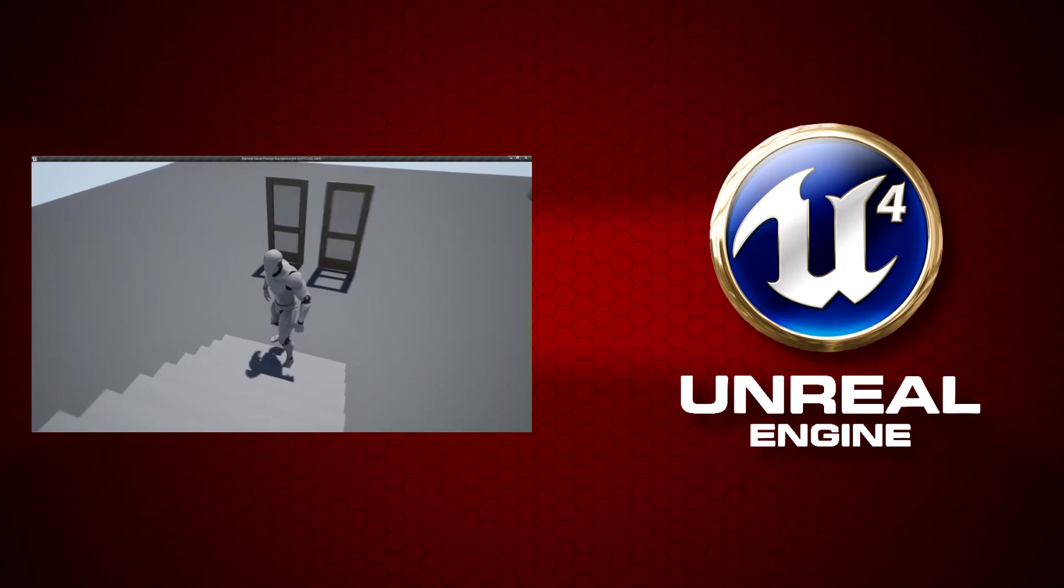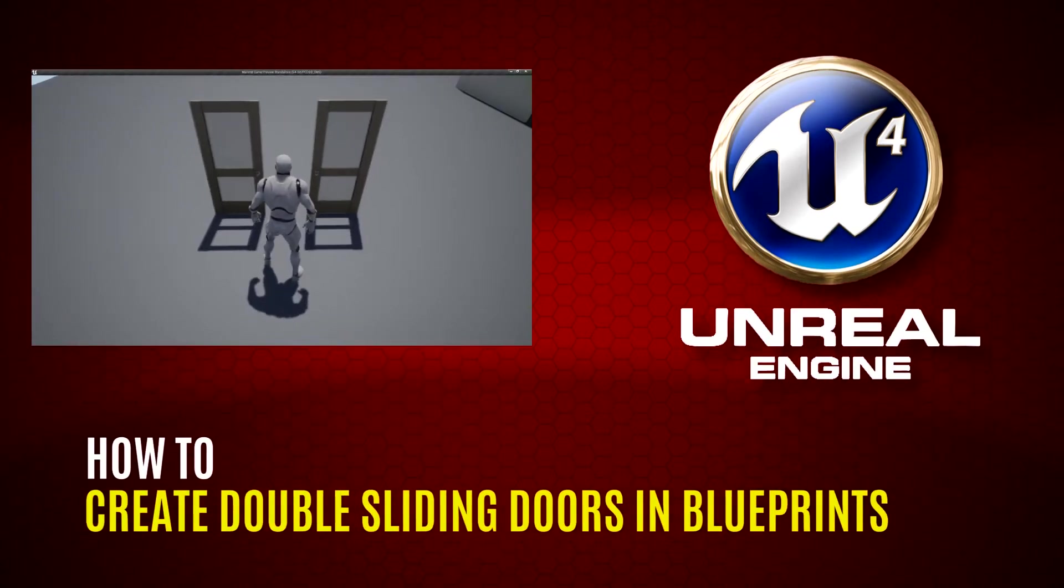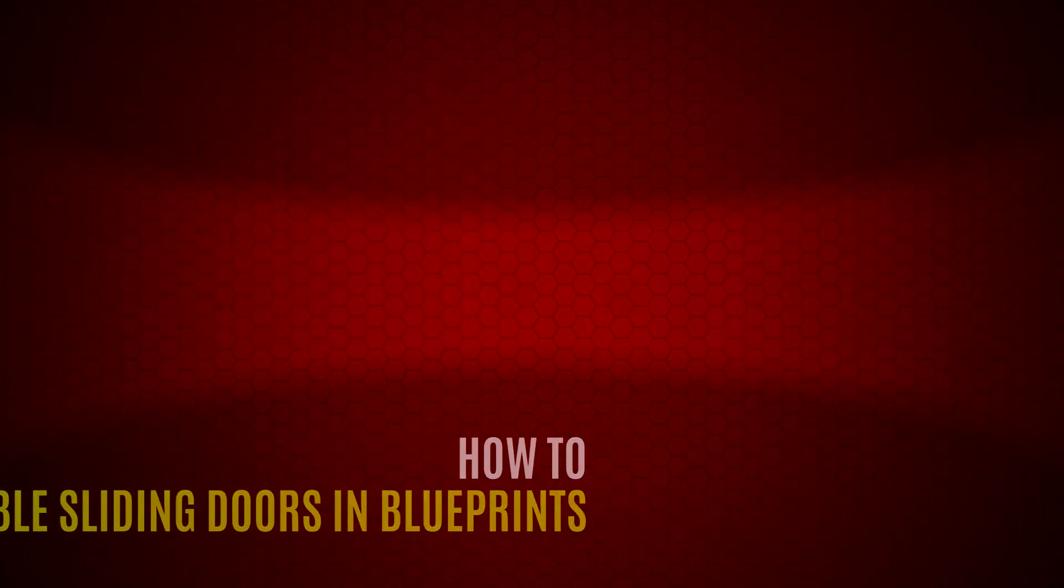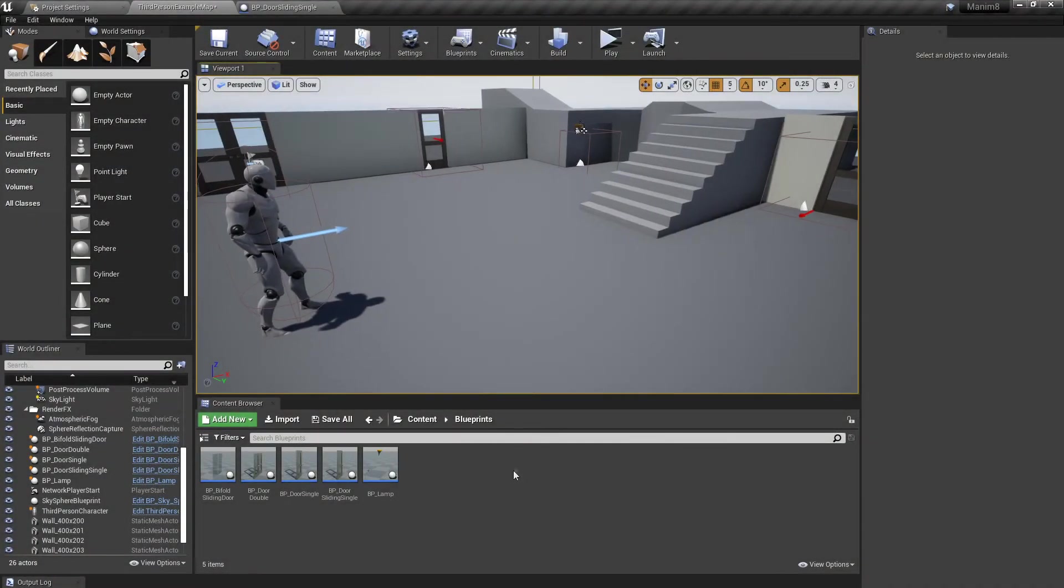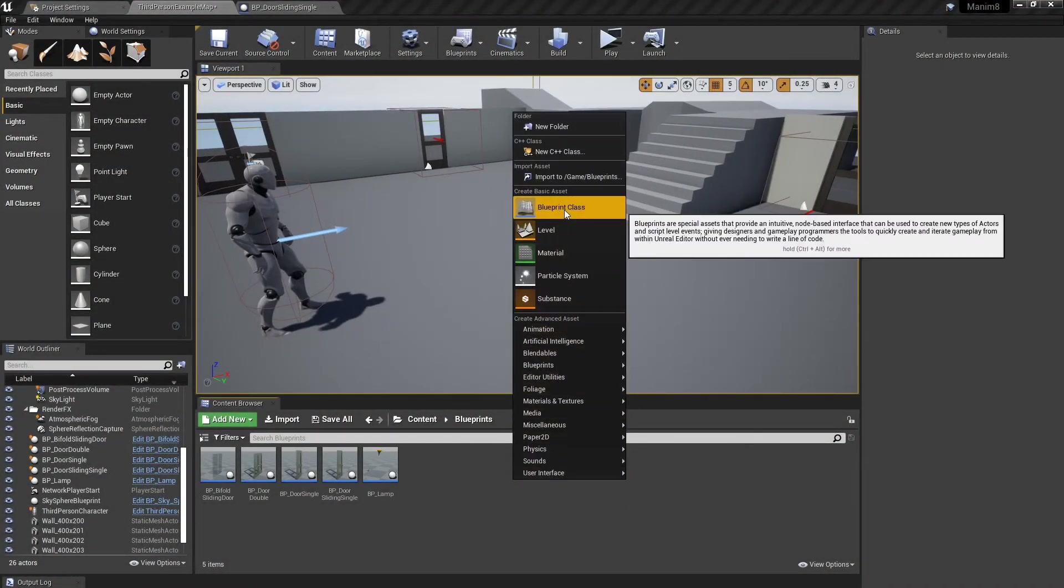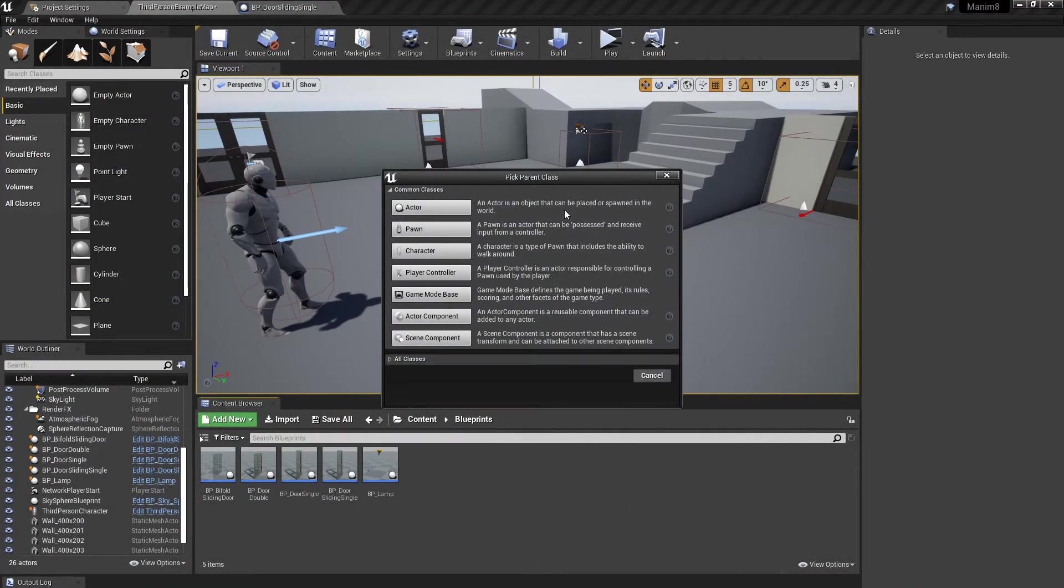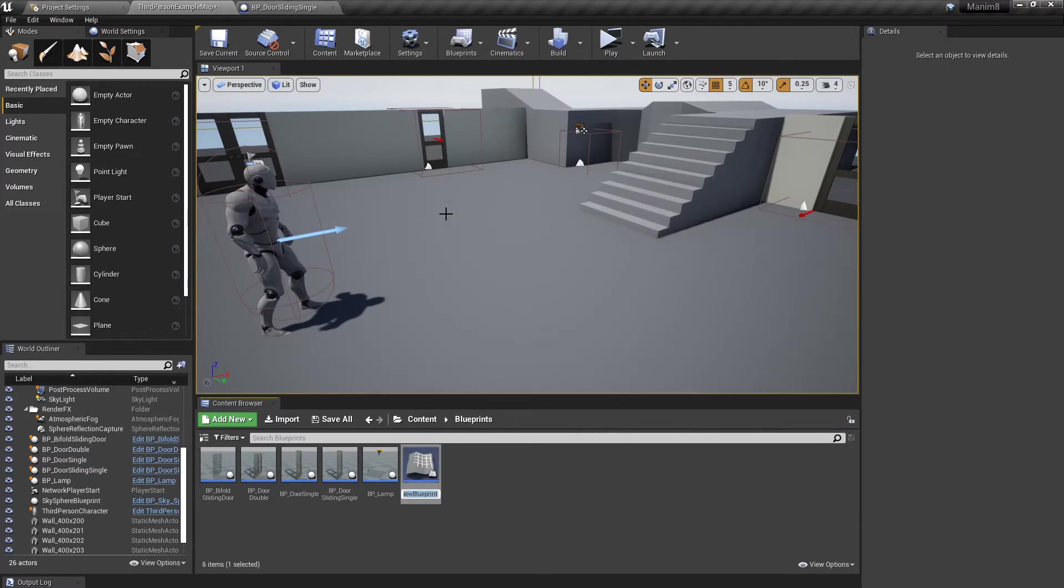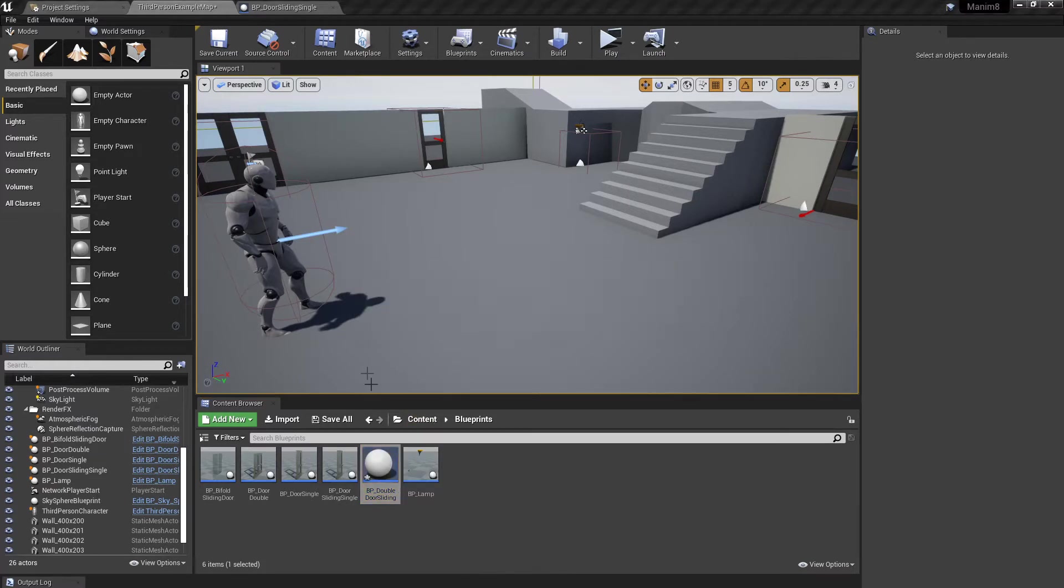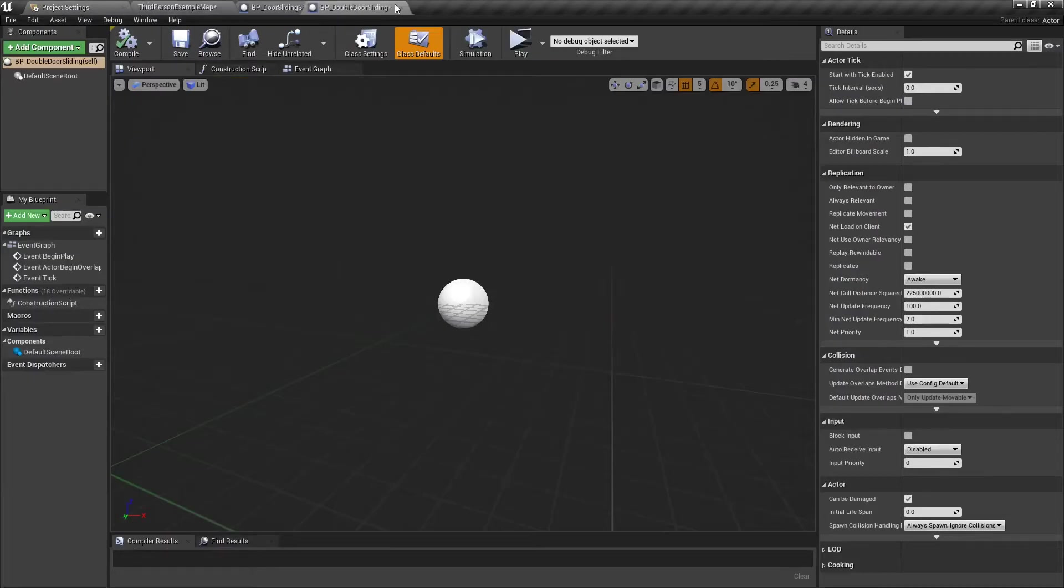In Unreal, we're going to right click down here, select Blueprint Class, and hit Actor. We're going to call this one BP underscore double door sliding, or whatever you want to call it. Open that up.